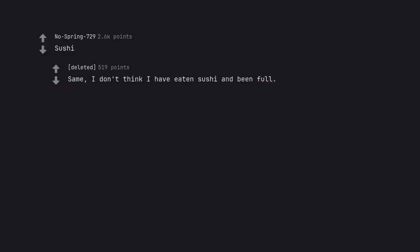Sushi. Same. I don't think I have eaten sushi and been full.